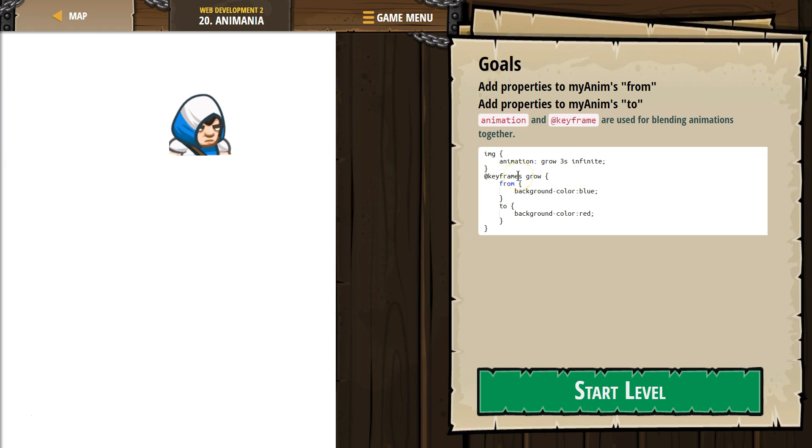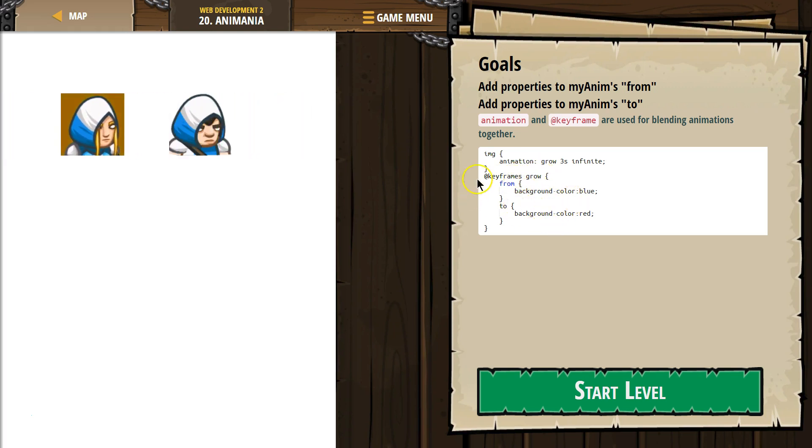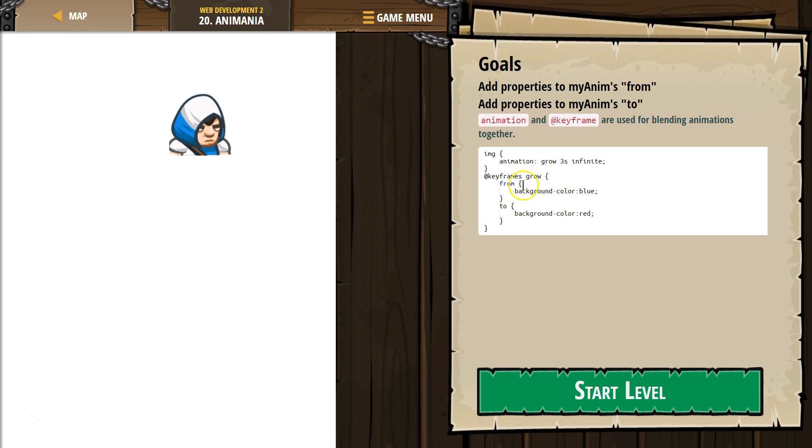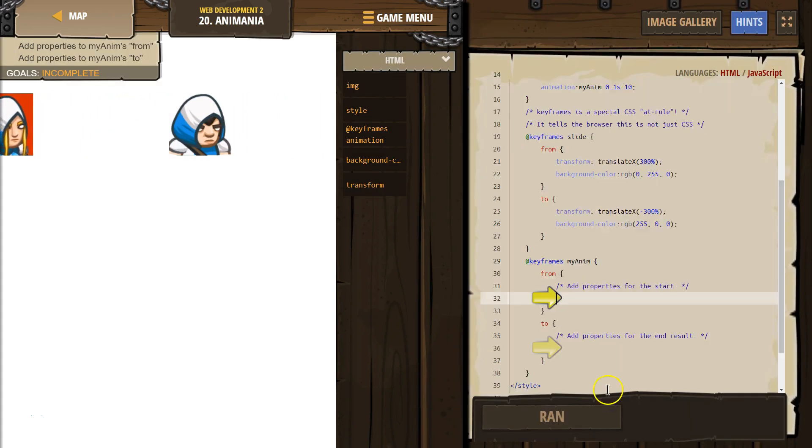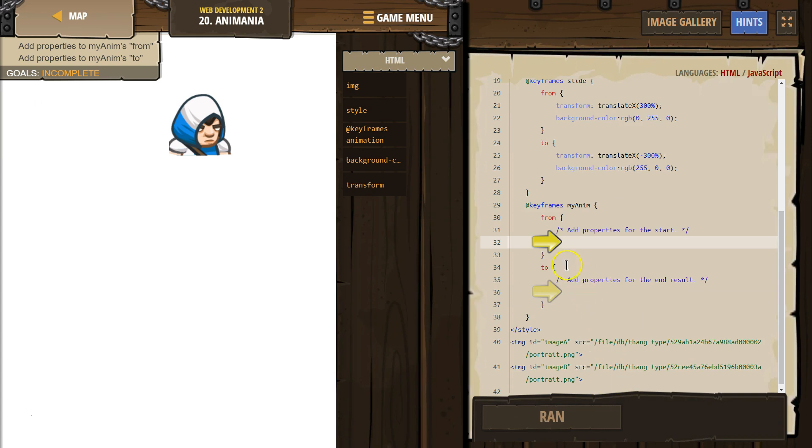This is used for blending, growing from background blue to... So it's saying do this from the blue color to the red color. Let's see what we're going to do in this. All right.